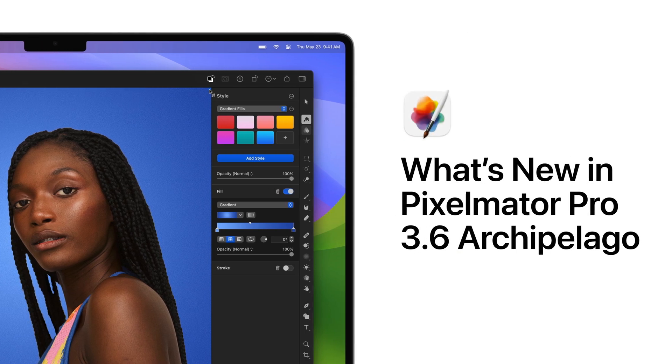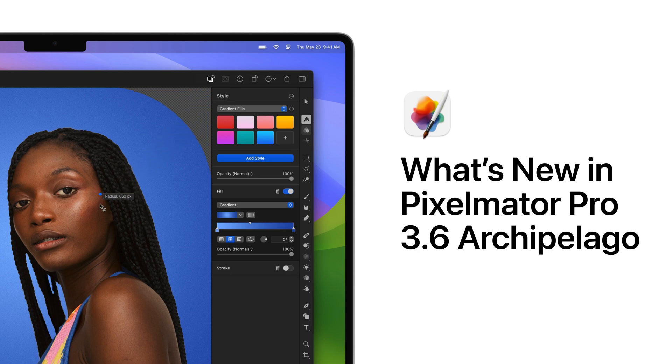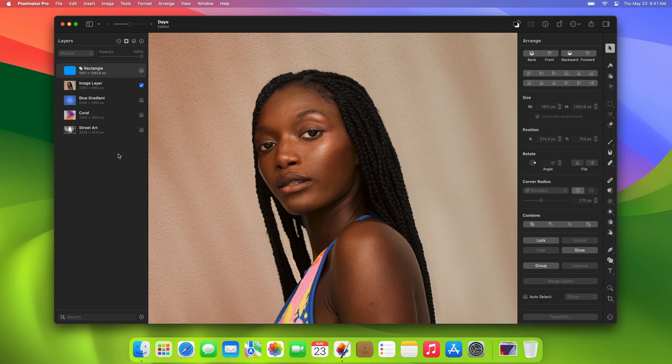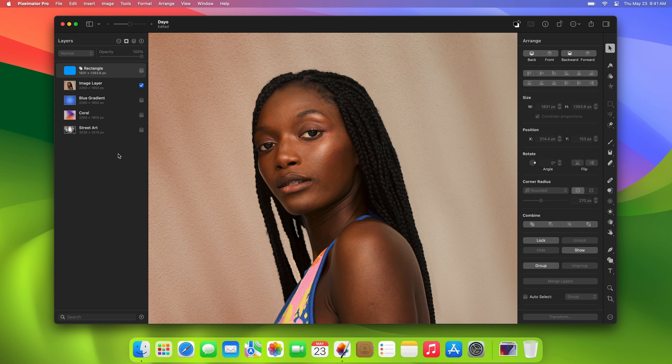Pixelmator Pro 3.6 Archipelago introduces a range of powerful new masking features, including all-new vector masks. In this video, we'll take a closer look at what these new masks can do and explore other exciting additions in this major update.